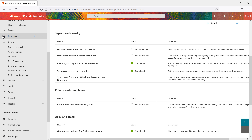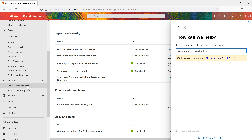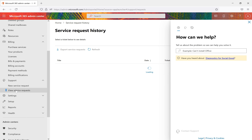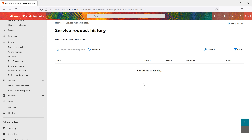Under Support, for example if you've lost data, or sites were deleted and you can't find them in the deleted sites bin, you can raise a ticket with Microsoft, describe the problem, and contact the support center. Once you've created a ticket, you can come back and view it under 'View Service Requests'. If Microsoft responds, you can see those details here, and a notification email will also be sent to you.